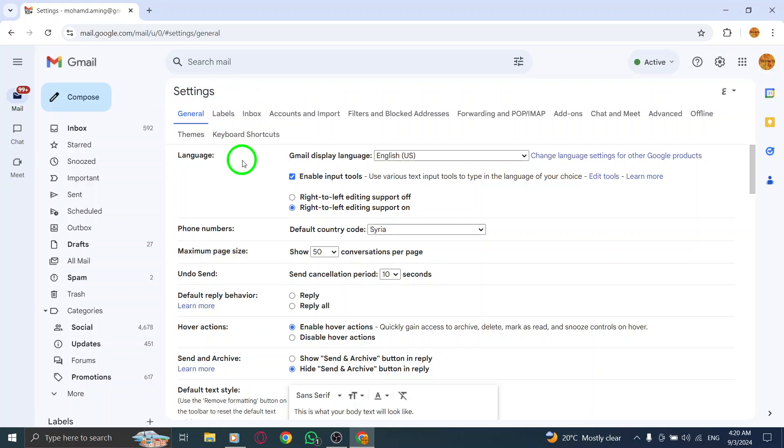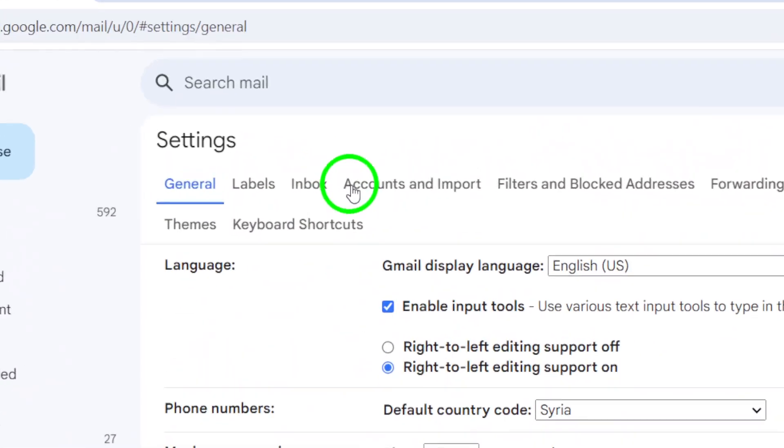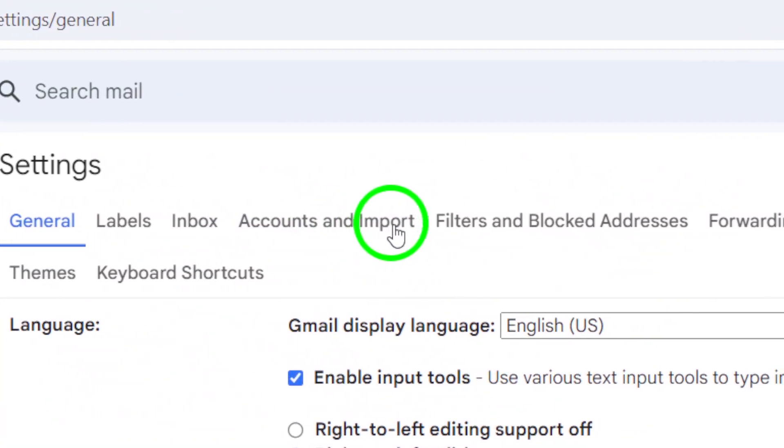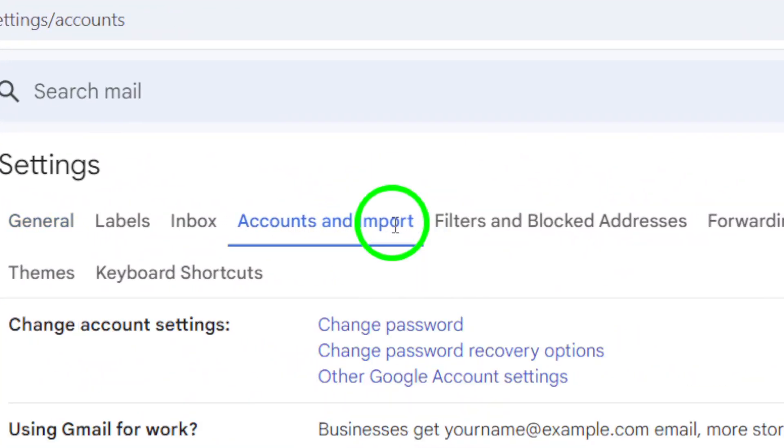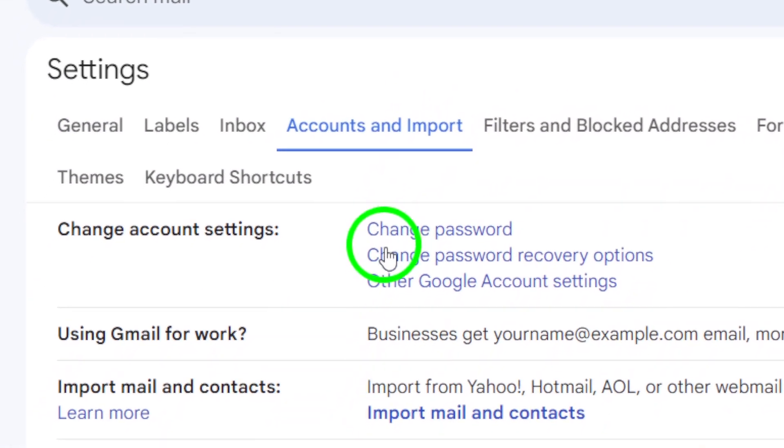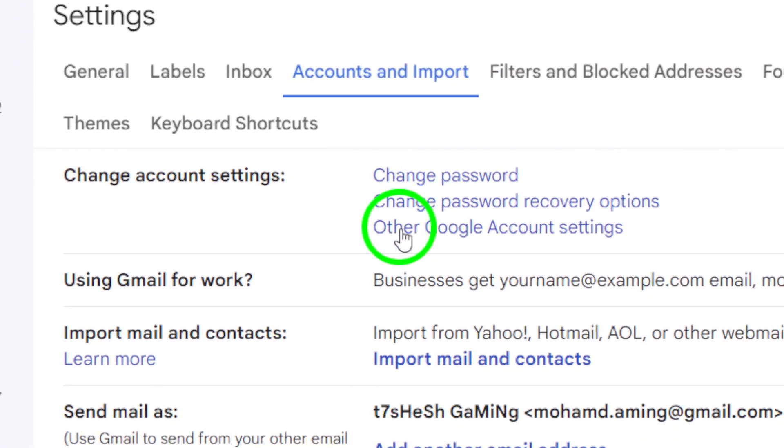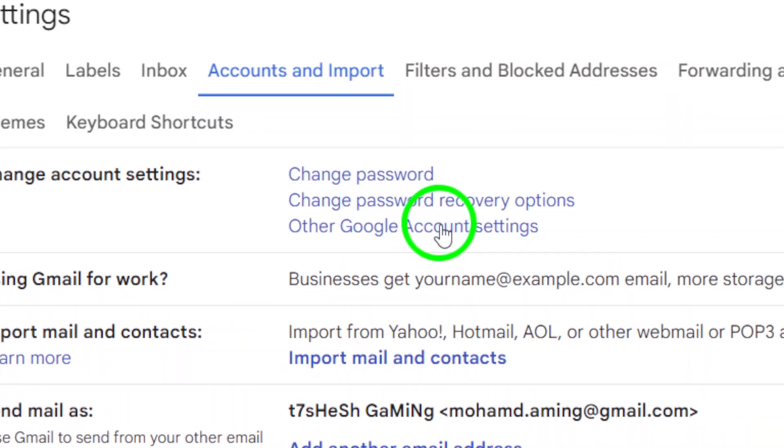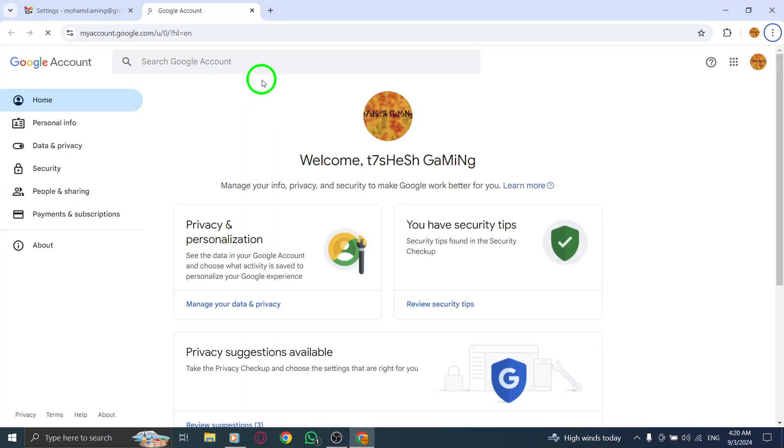Once you're in the settings menu, look for the tab labeled Accounts and Import. Click on this tab and then find the link that says Other Google Account Settings. This will redirect you to your Google Account Settings page.